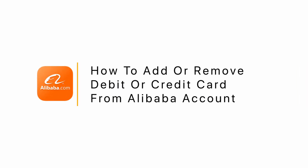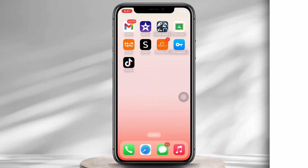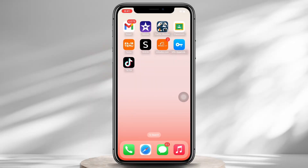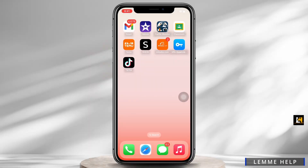How to add or remove debit or credit card from Alibaba account. Hello everyone, I am Bishaka and welcome to our channel. I will take you through the step-by-step process on how to add or remove debit or credit card from Alibaba.